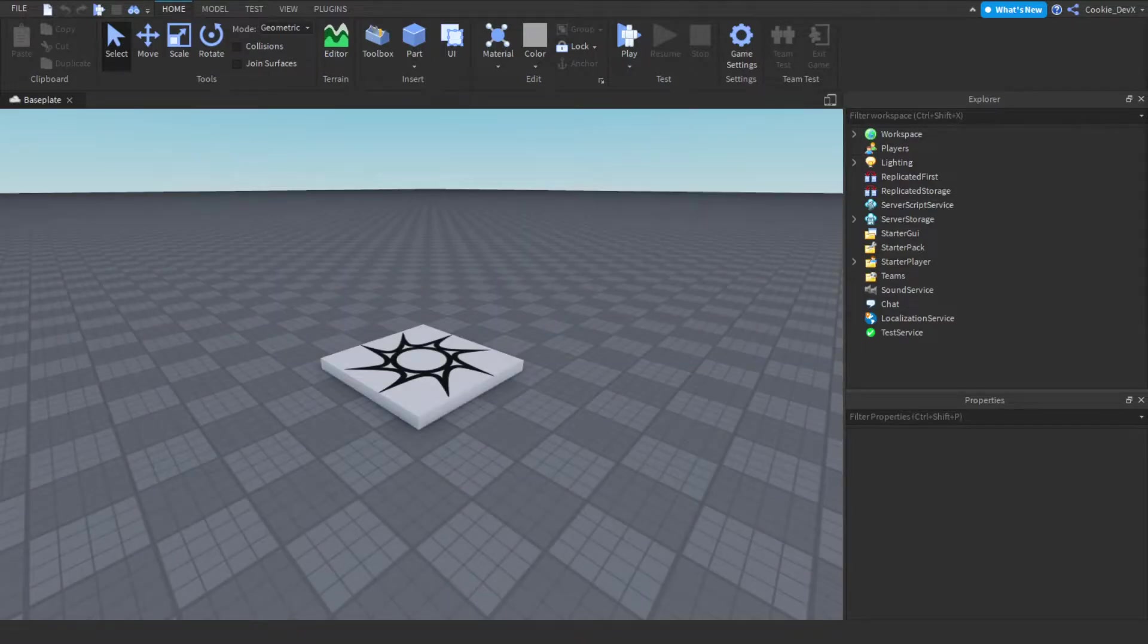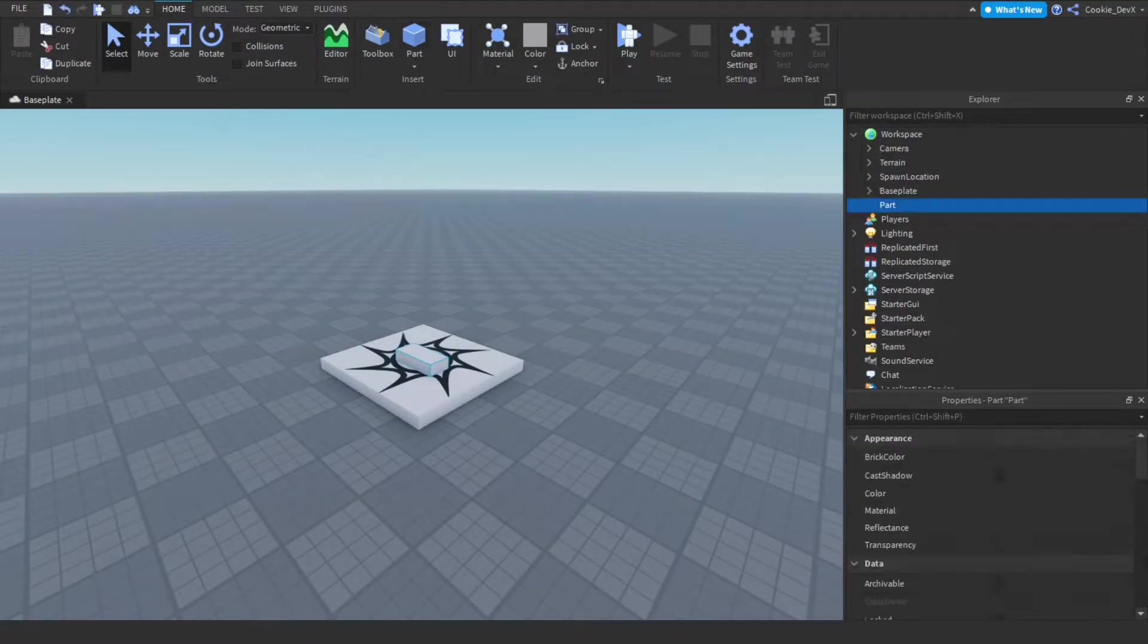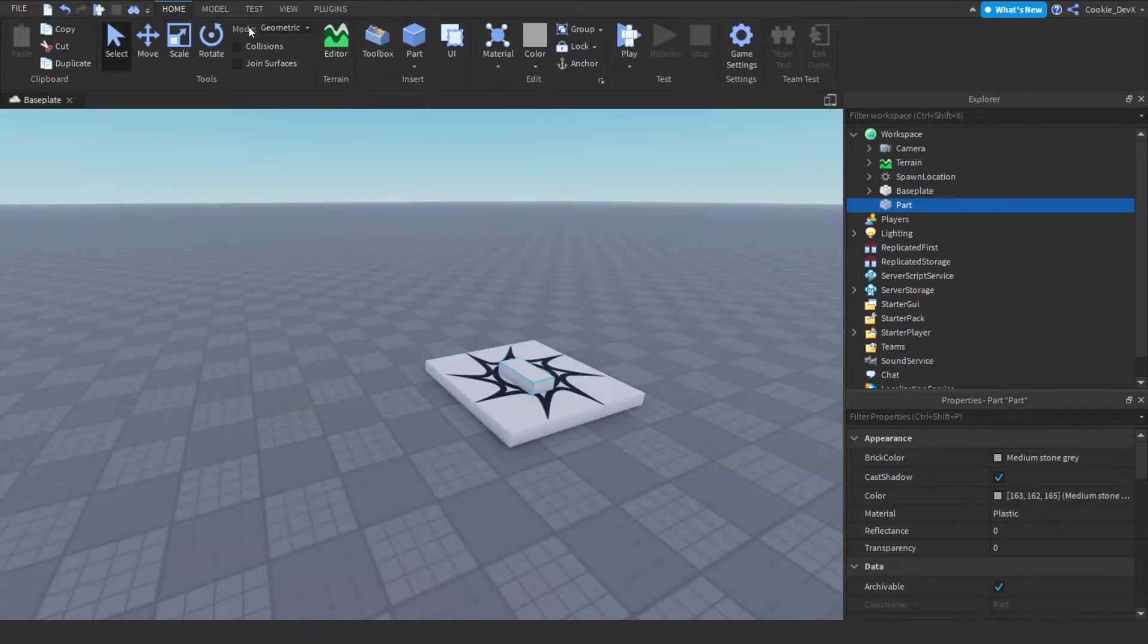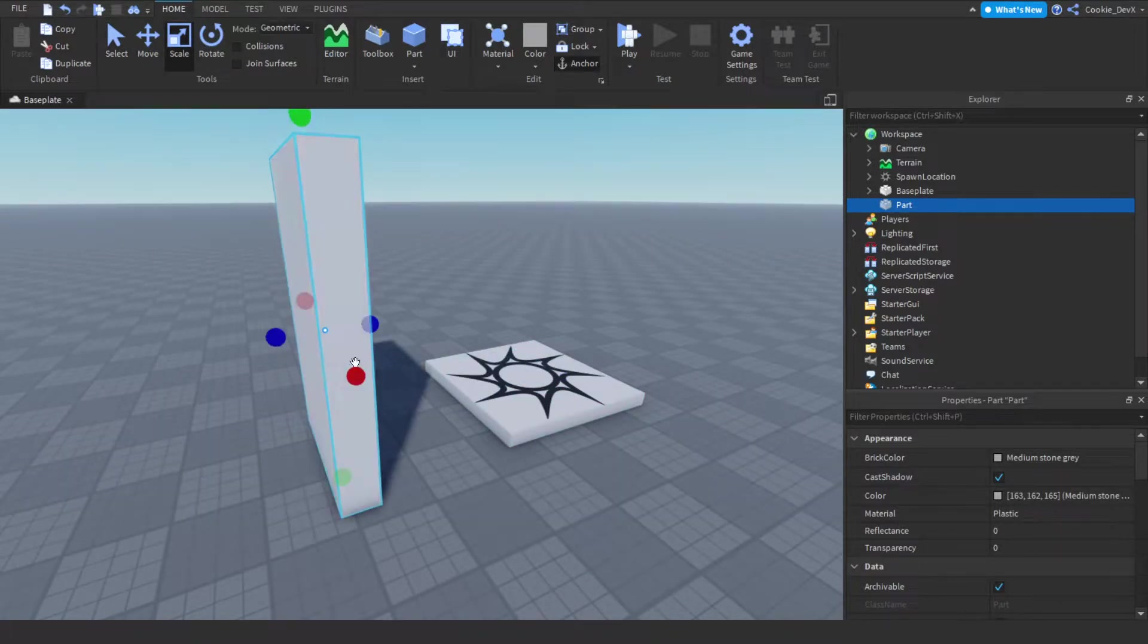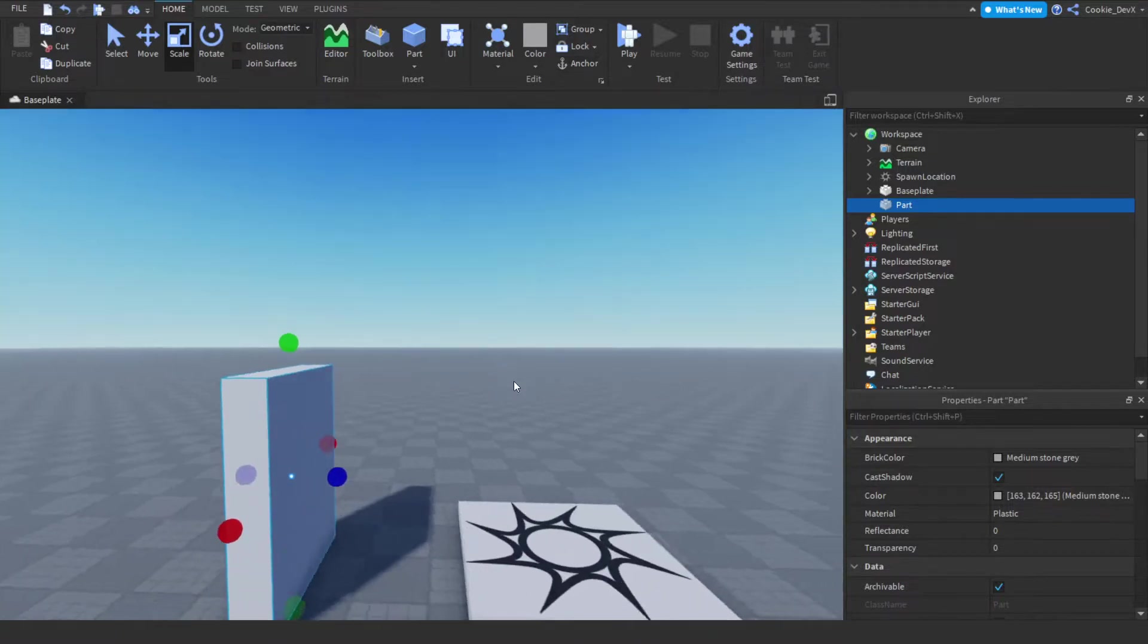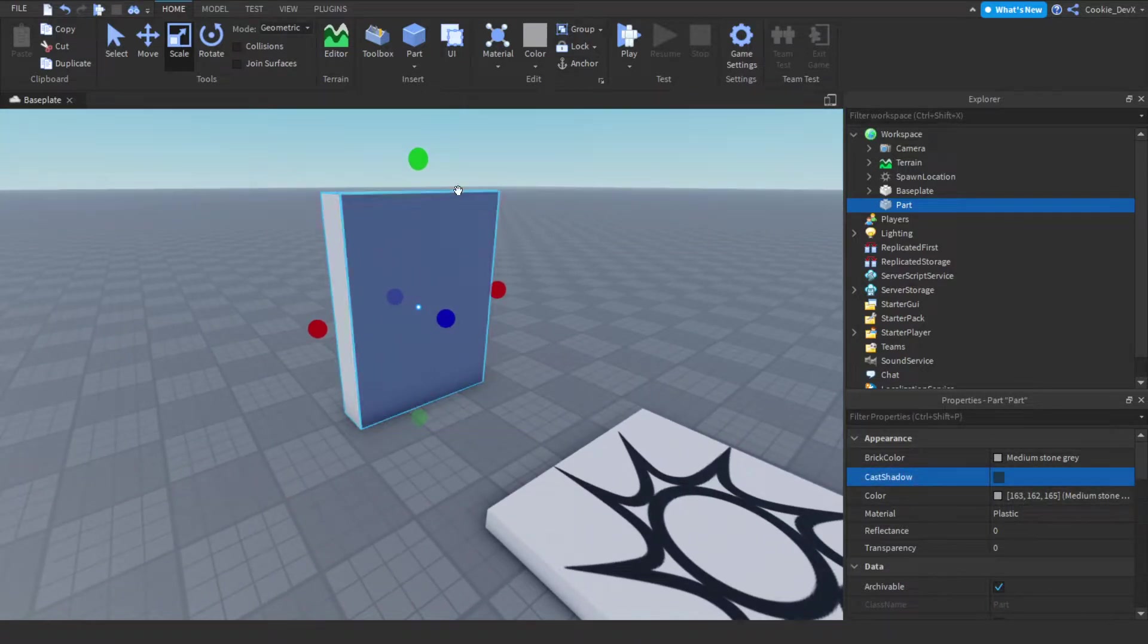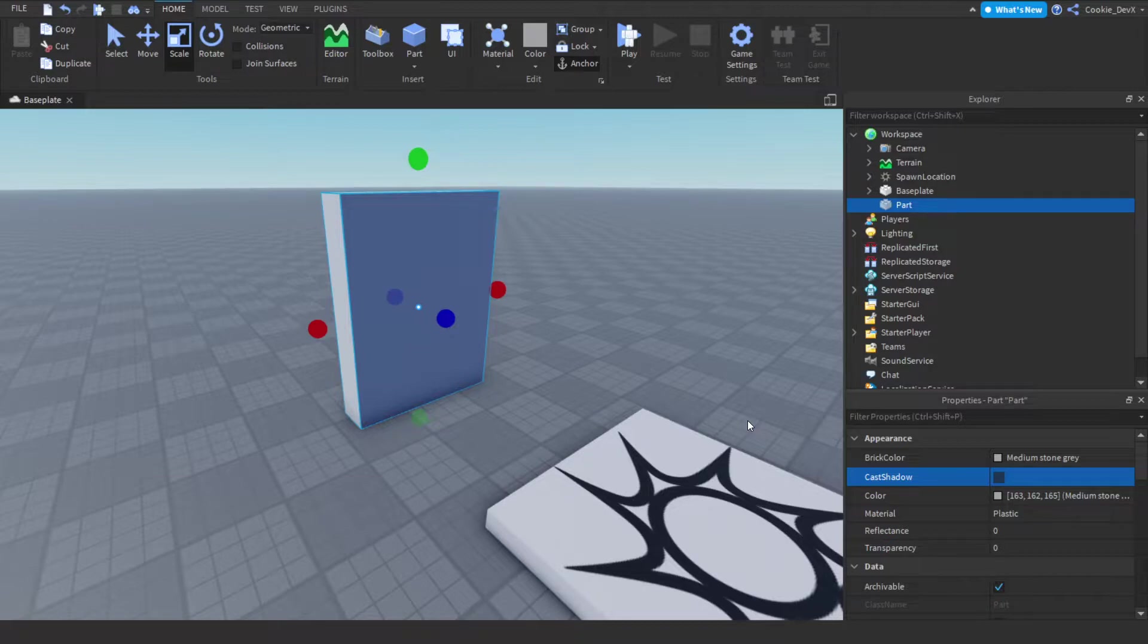And now what we're going to do is we're going to click this part button and you can see it appears. Let's scale it to our liking then let's slide it across. And now really important thing, this is what I didn't do but make sure you click this little anchor button up here and now this won't be falling through the floor. And now let's start off with this script.